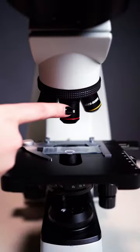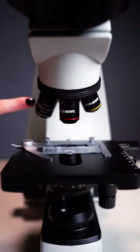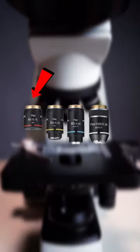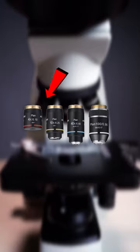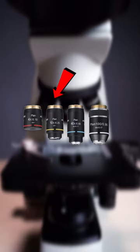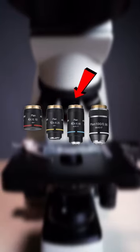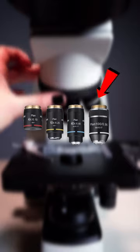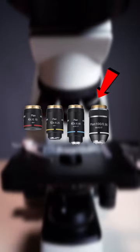The typical microscope has four different objective lenses: a scanning objective or 4x, a low power objective or 10x, a high power objective or 40x, and an oil immersion objective or 100x.